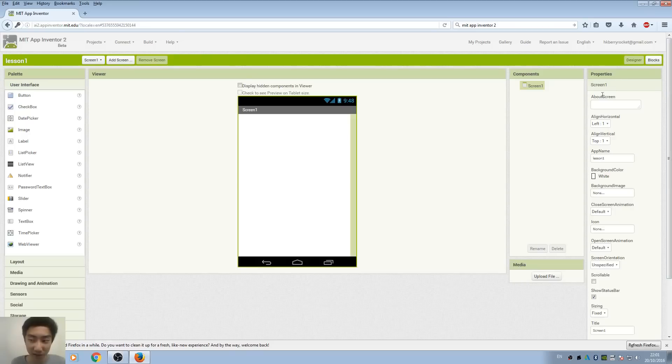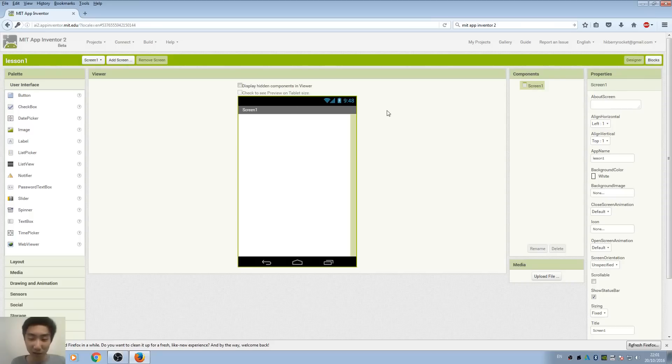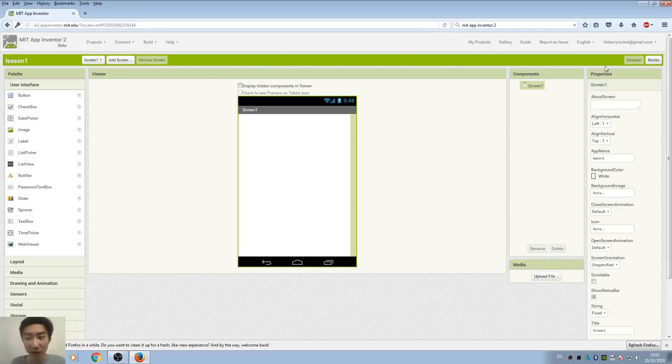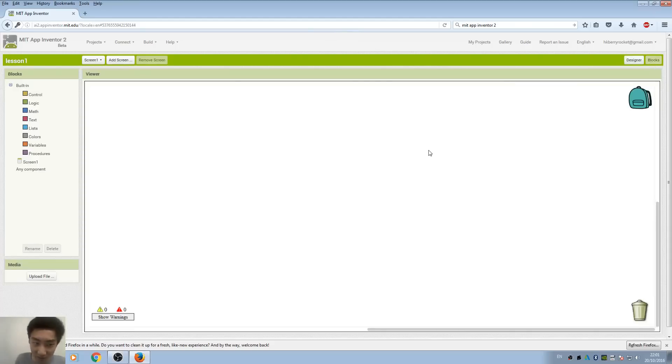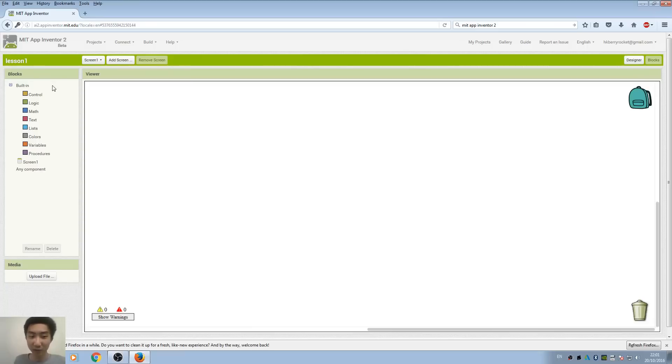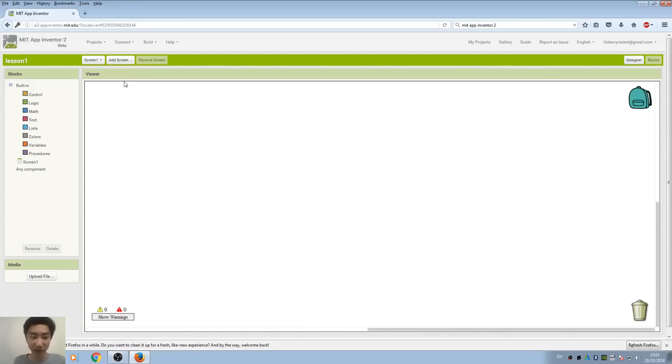So this is the designer view of App Inventor. You can see we also have the blocks view. What blocks actually does: when we make apps, we have a design and a coding part. The designer does the design part, and blocks is the coding part of App Inventor.